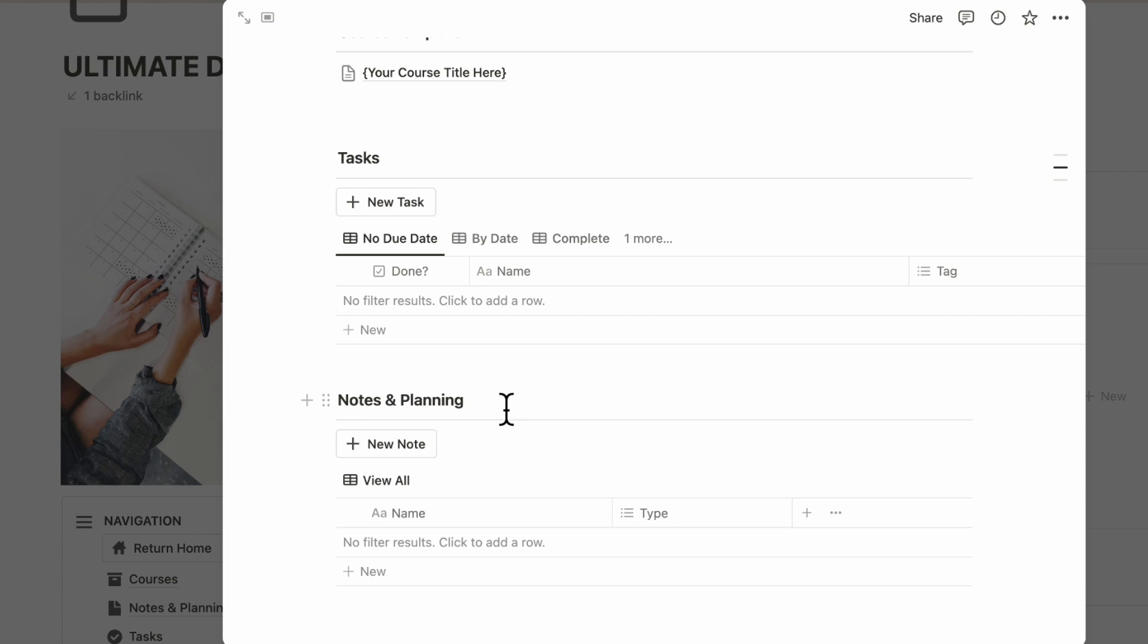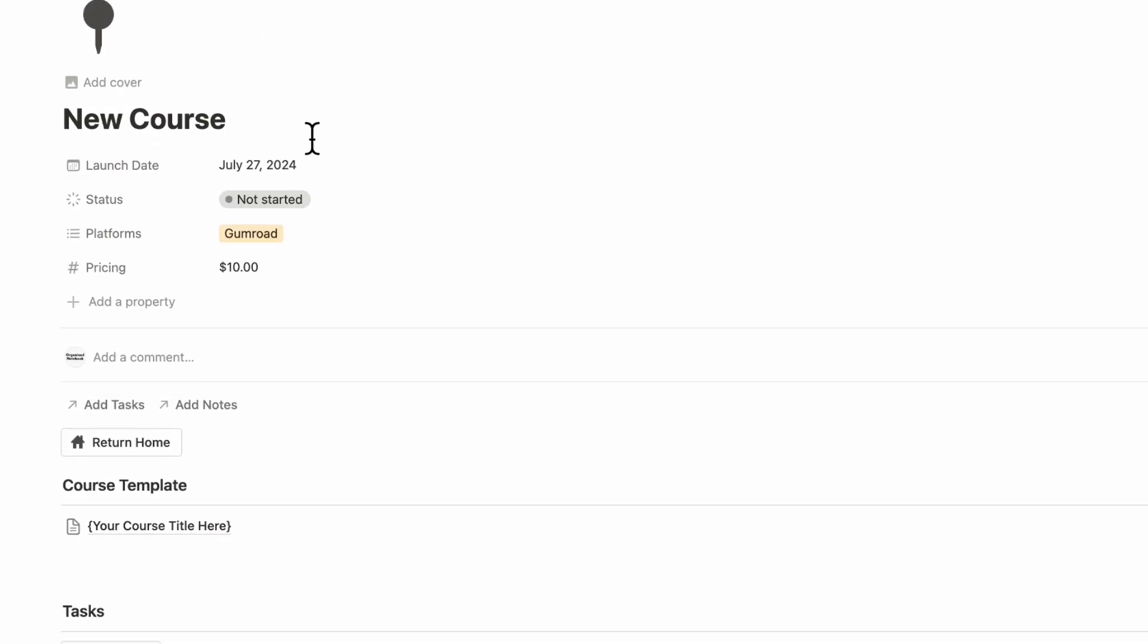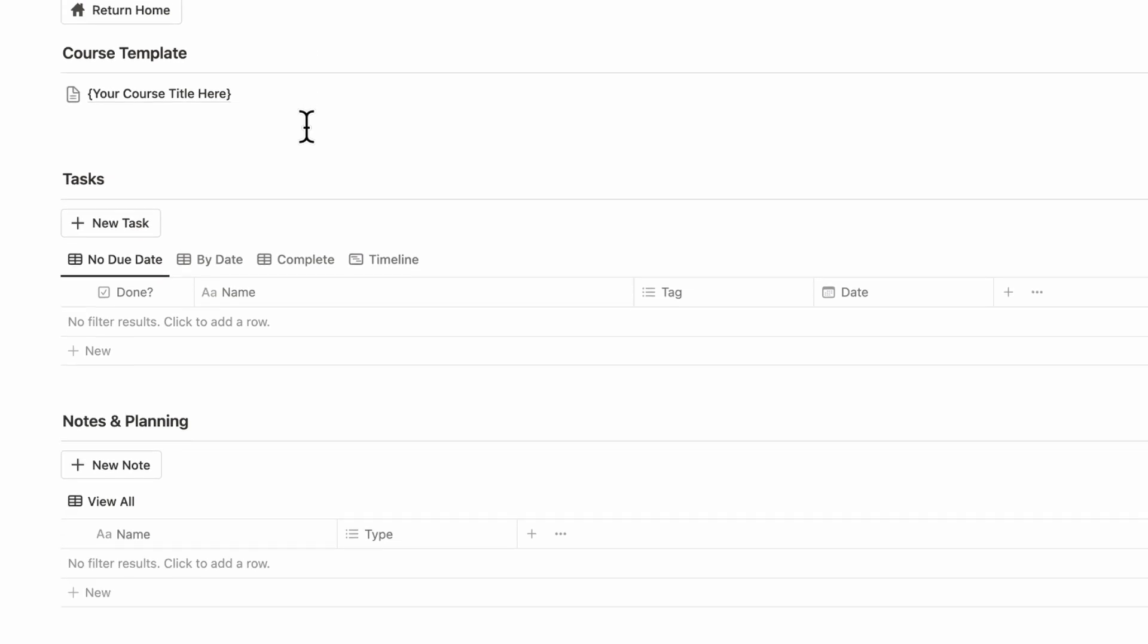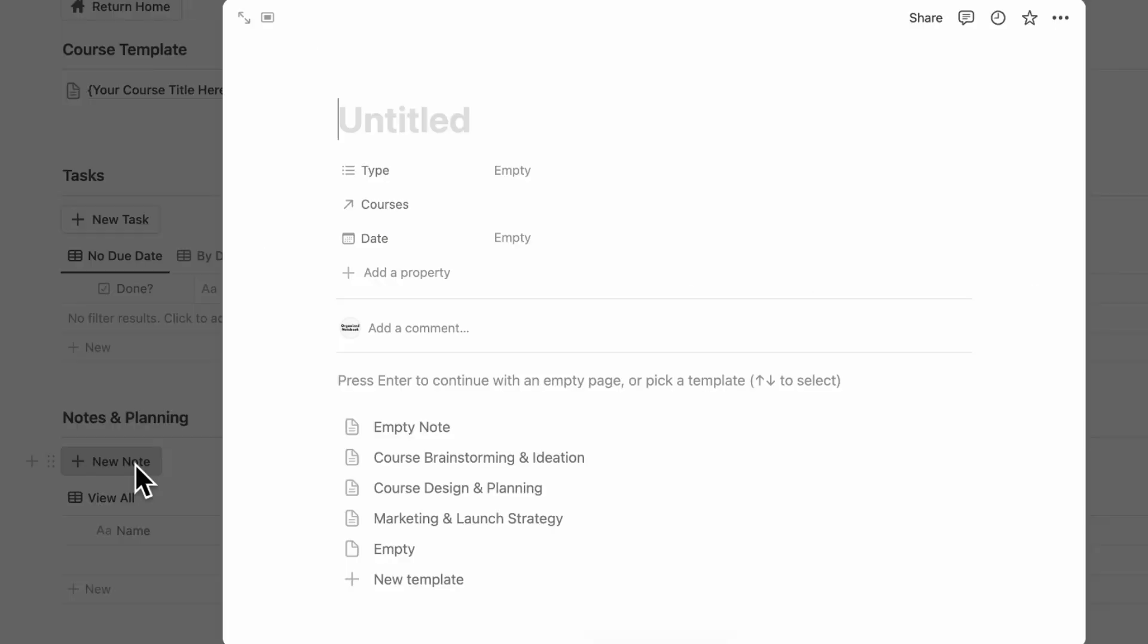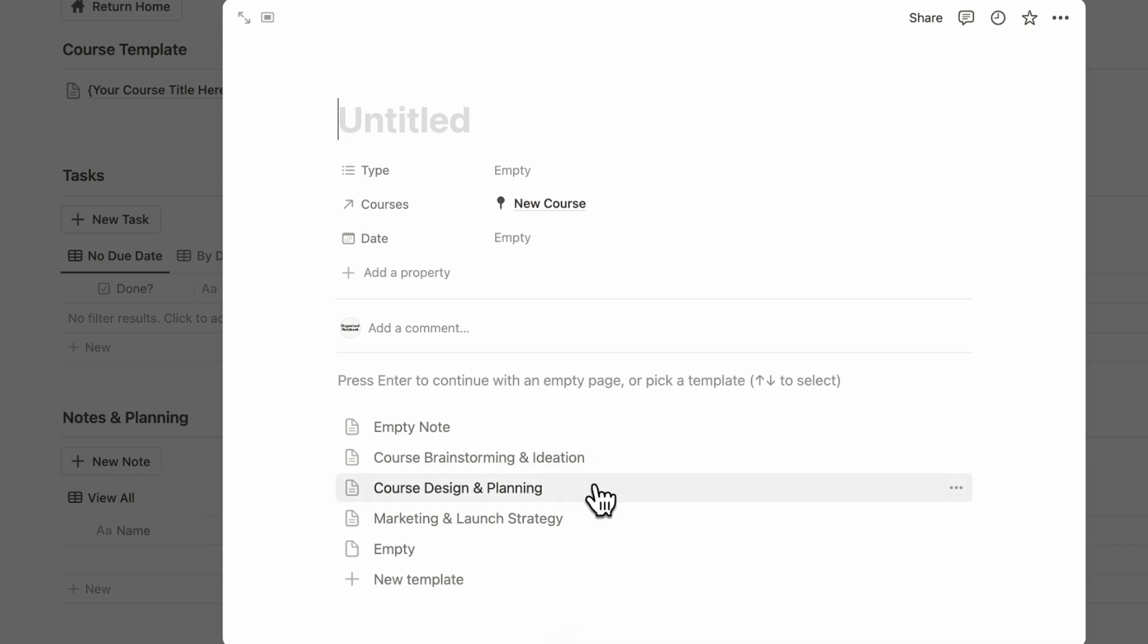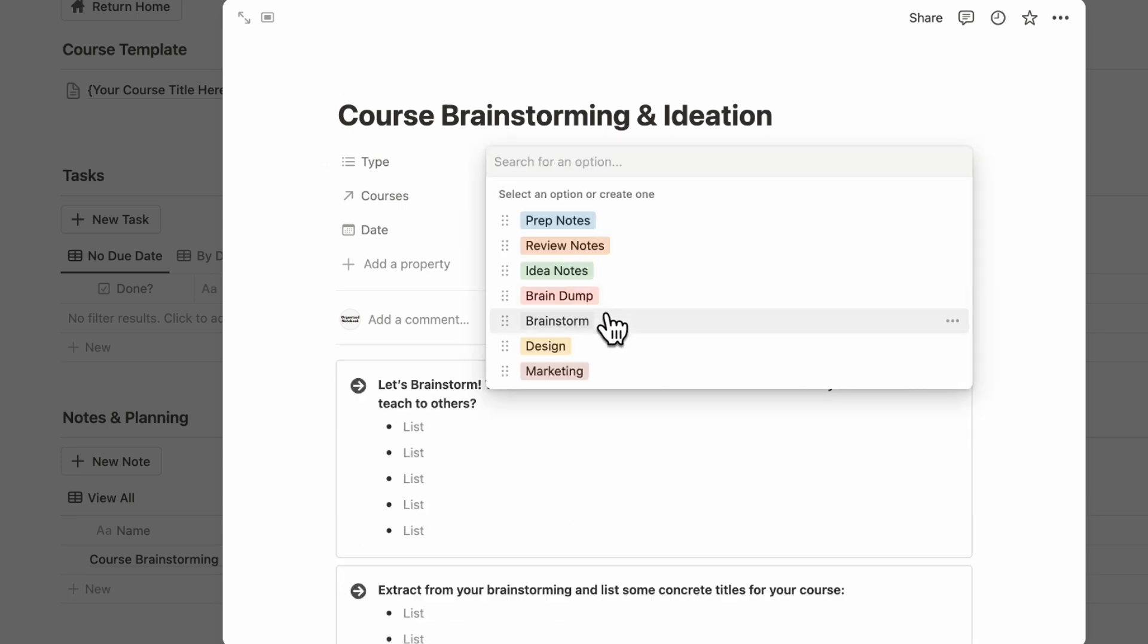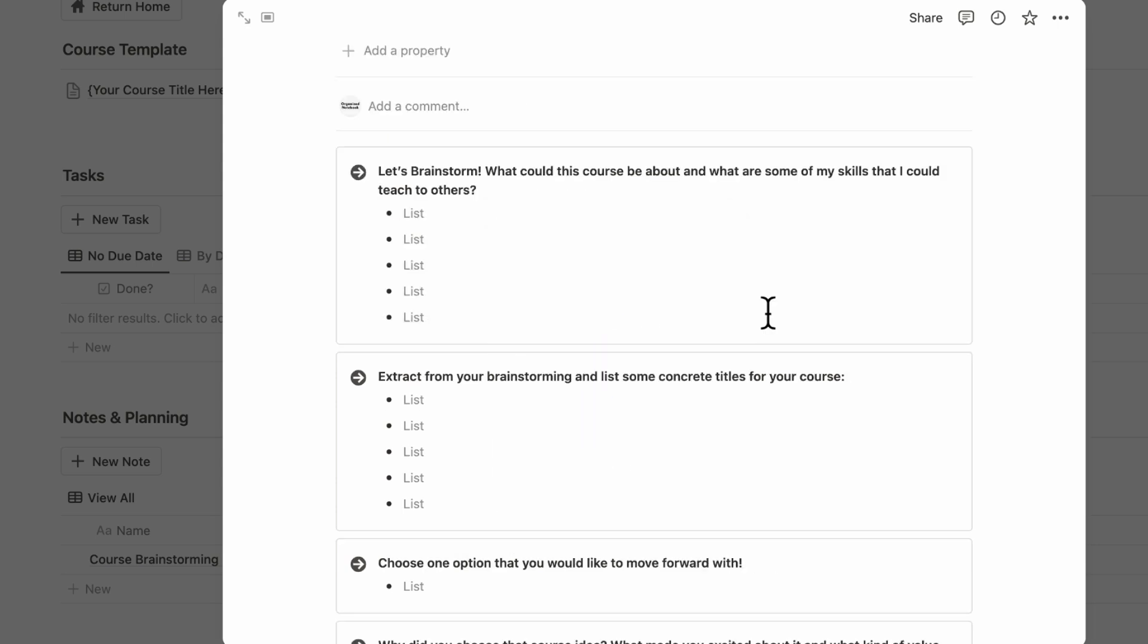We would actually recommend you to also open this up in full page. So in this new course, we would first recommend you to go to Notes and Planning and add a new note. And inside here, we have Course Brainstorming and Ideation, Course Design and Planning, and then Marketing and Launch Strategy. We would recommend you to first start with the course brainstorming and ideation. Here you can add, for example, brainstorm and the date. So you can start by brainstorming: What could this course be about? What are some of my skills that I could teach to others?